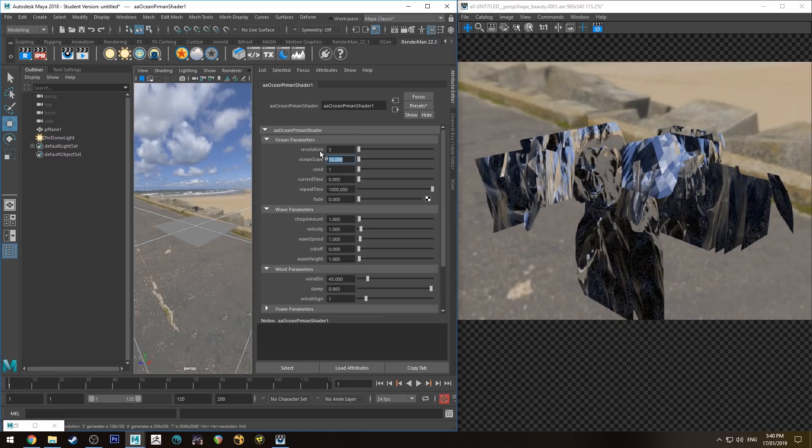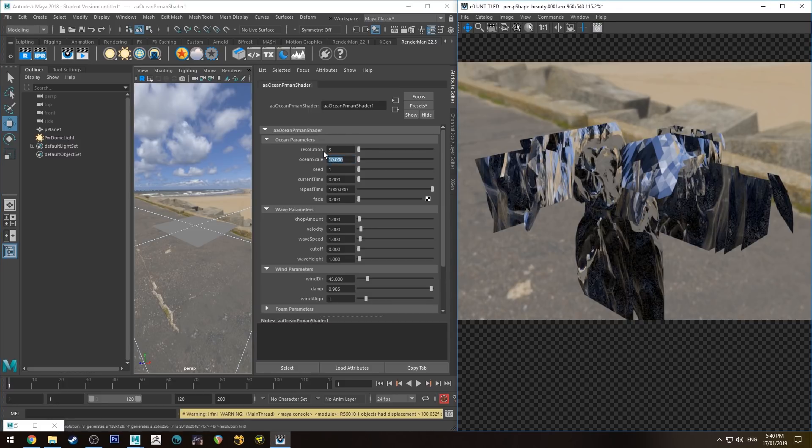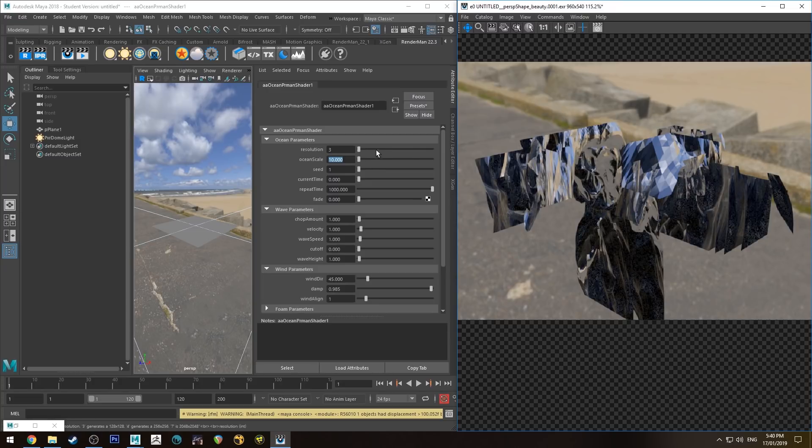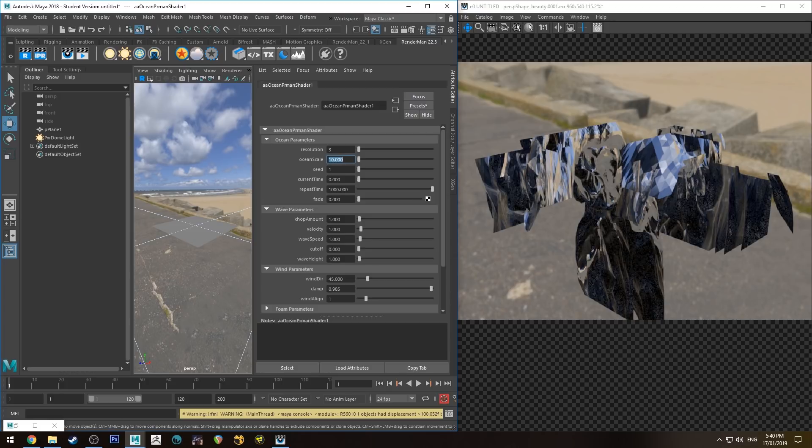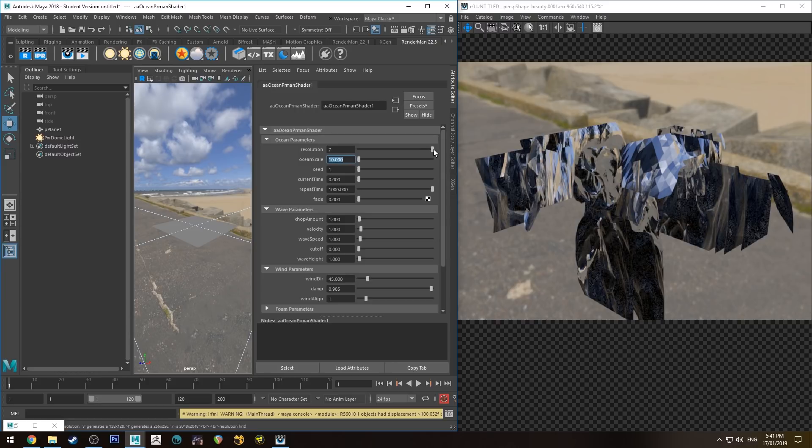The resolution is the resolution of the displacement shader. When you're blocking these things out, keep the resolution low, and then if you then want to see what it looks like with detail, you can bump it up. At the moment I think the resolution on 3 is 256 by 256, and it goes up from there to 7, which is 2048 or 2K. So just on 3 for the moment will do the trick.